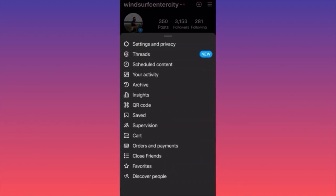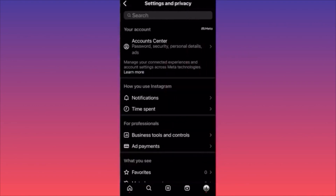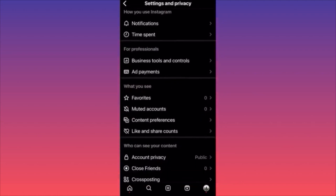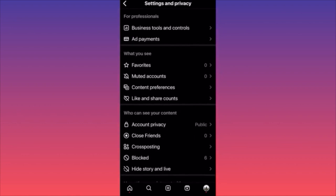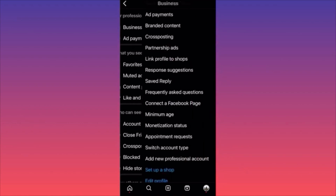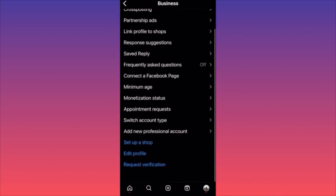When you're there, focus on Settings and Privacy — that's the first option. Then scroll down to the section named For Professionals. Click on Business Tools and Controls. When you're at Business Tools and Controls, scroll all the way to the bottom of the page and you'll find the option to switch account type.